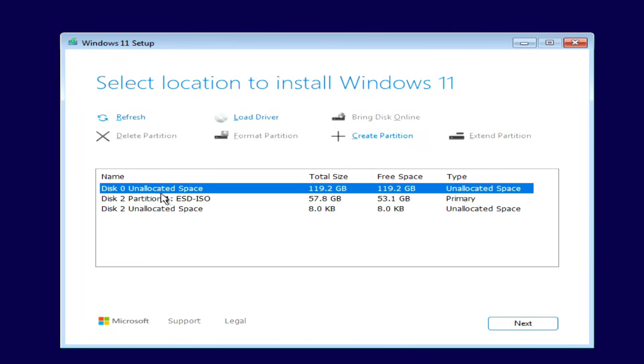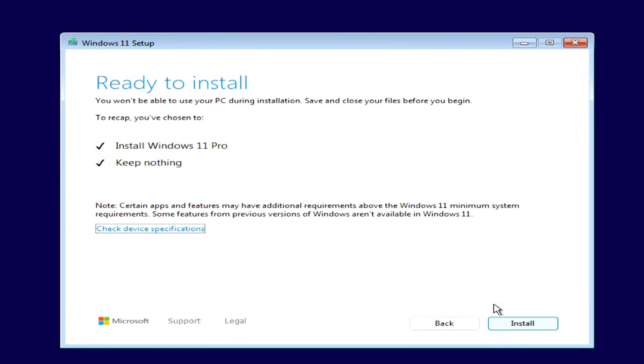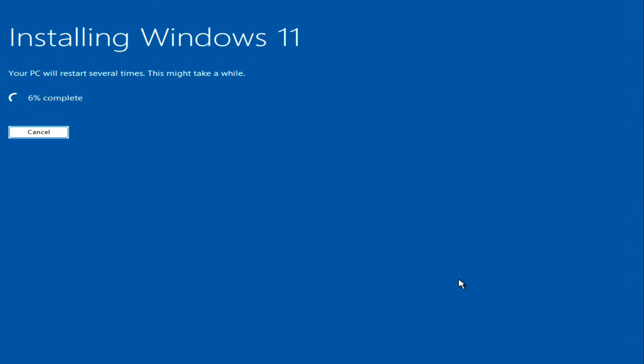Once all old partitions are removed, you'll be left with one unallocated partition and your USB flash drive. Select the unallocated space and click Next. All preliminary settings are done. Click Install, and the installation of Windows 11 will begin immediately.